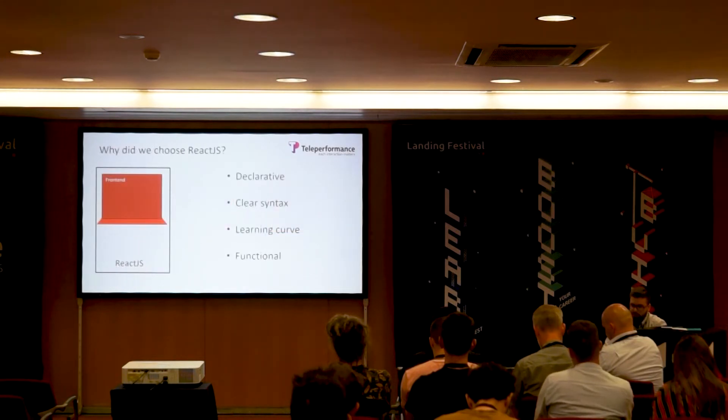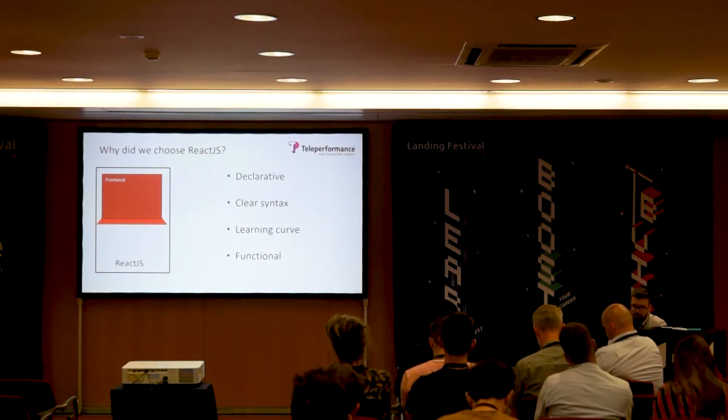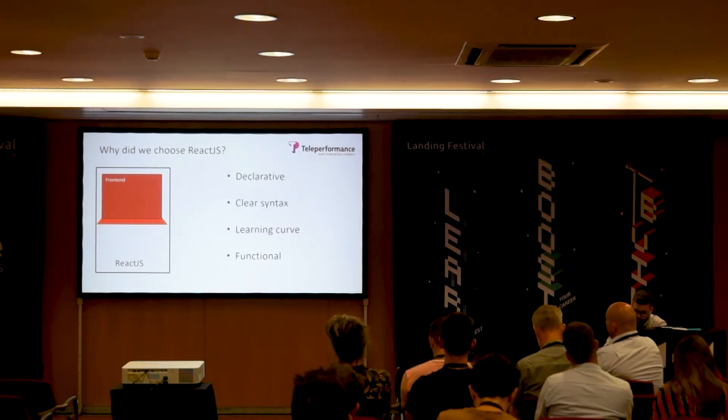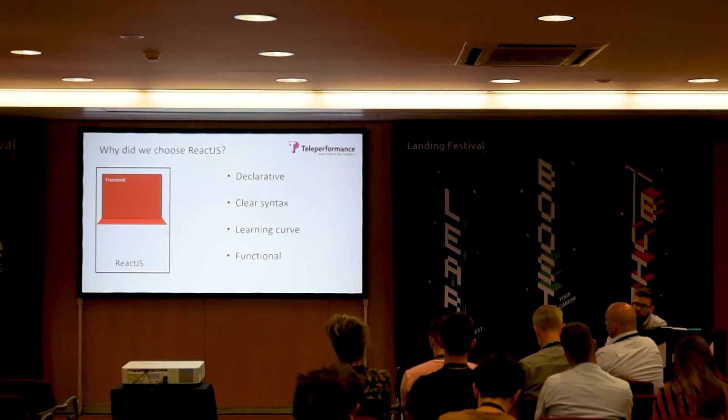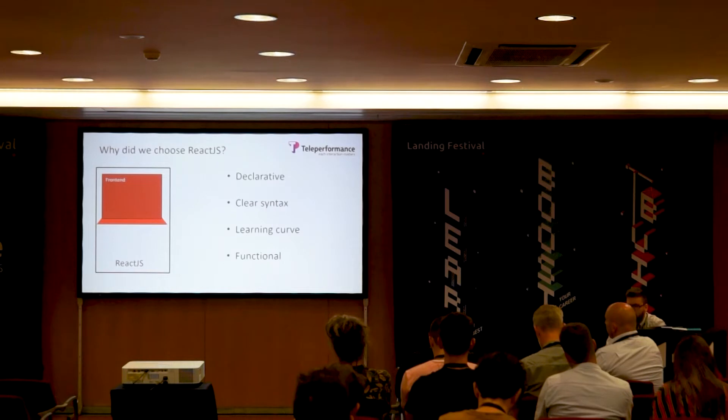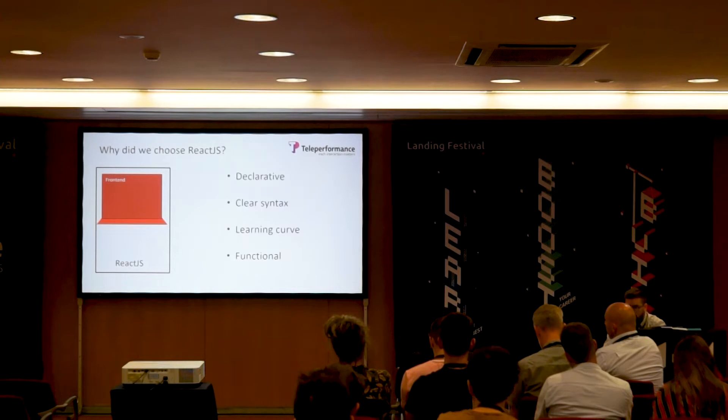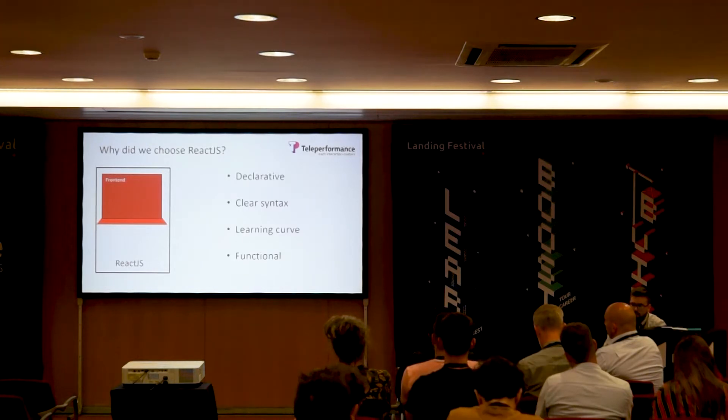So why is React good? We found a few advantages. These were the four main advantages. It's declarative, by which I mean in React you describe what you want to render. You don't have to tell the browser how to do it. In your components you can just say I want this, and that's exactly what's going to appear.